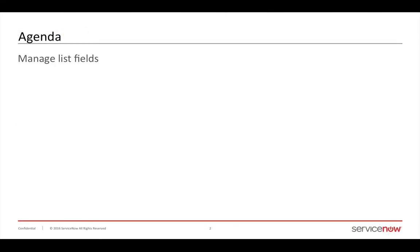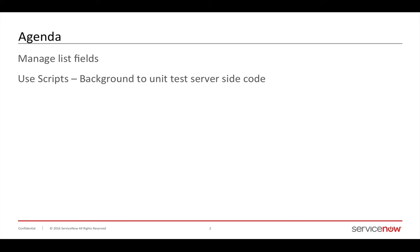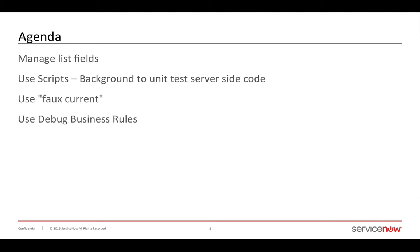In this video, I highlight how to manage list fields, how to use script background to unit test your server-side scripts, how to use faux current to simulate the current object, and using debug business rules to see what's happening.